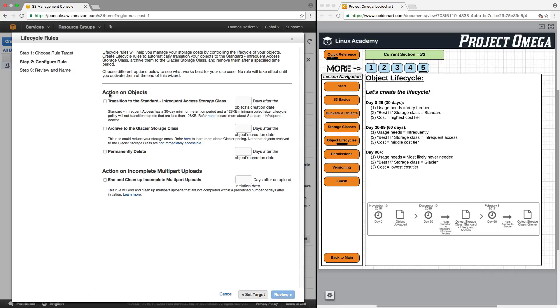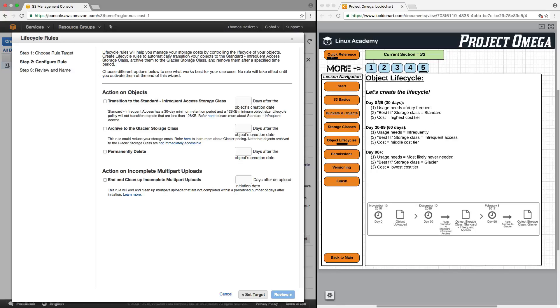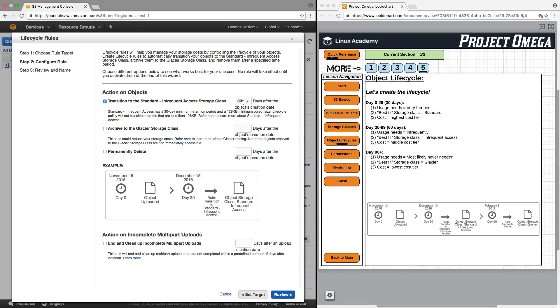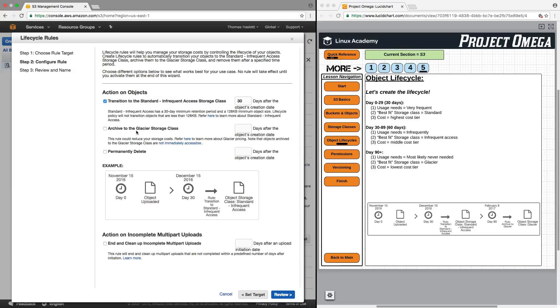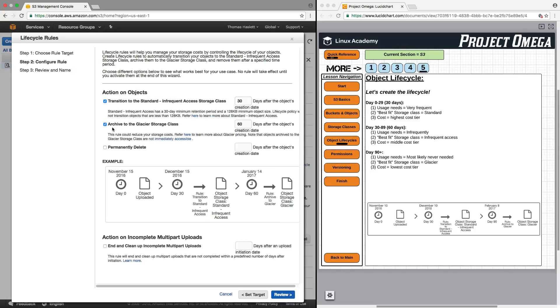First we're going to look at actions on objects. Transition to standard infrequent access storage. Well, yes, that's the first thing that we want to do, because by default, the object is going to come in as the standard storage class. So, we don't have to set it to standard for the first 30 days. But, we are going to say that 30 days after the object's creation date, pre-populated there for me, because that's a common selection. 30 days after the object's creation date, we want to transition the object to standard infrequent access storage. Then, we want to transition it to archive to glacier storage, and we will set that not from 60, but to 90 days out.